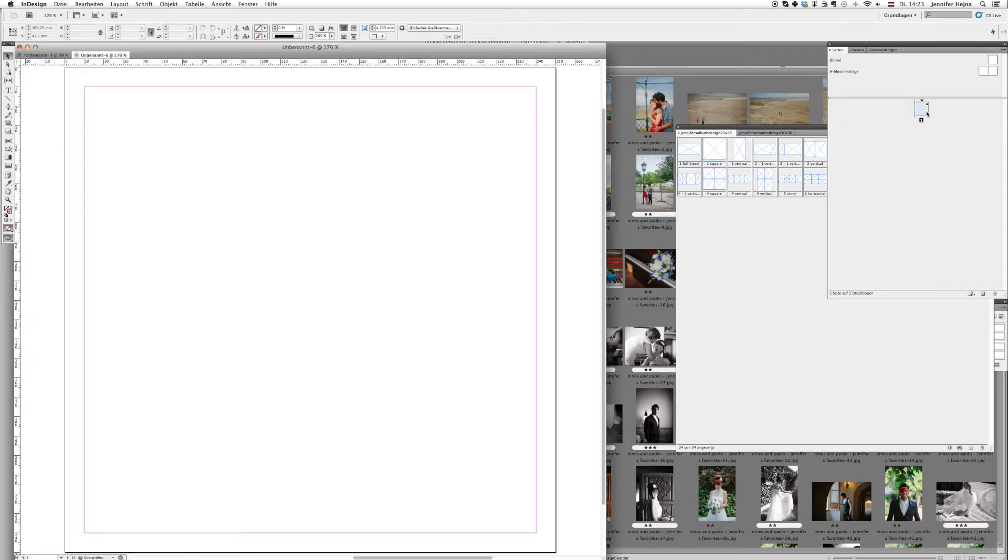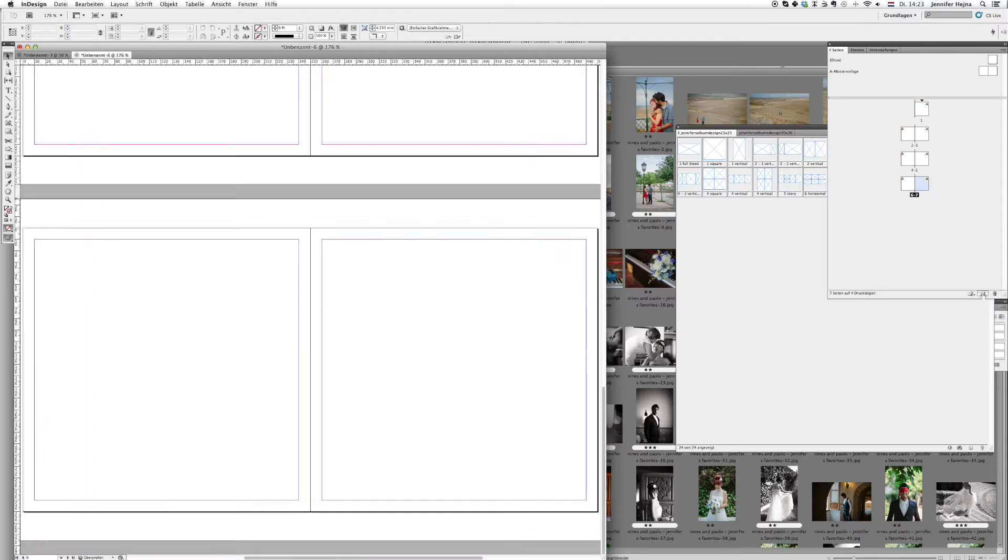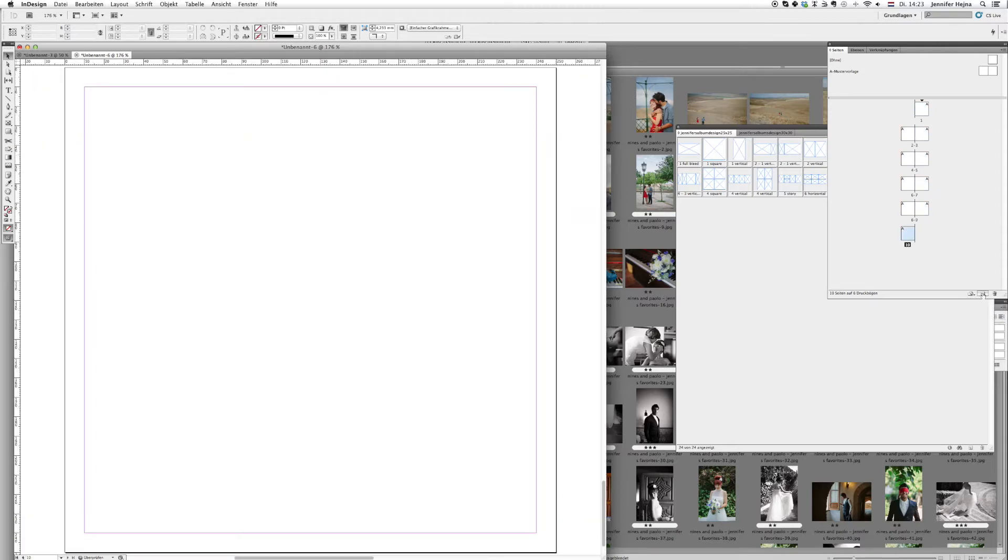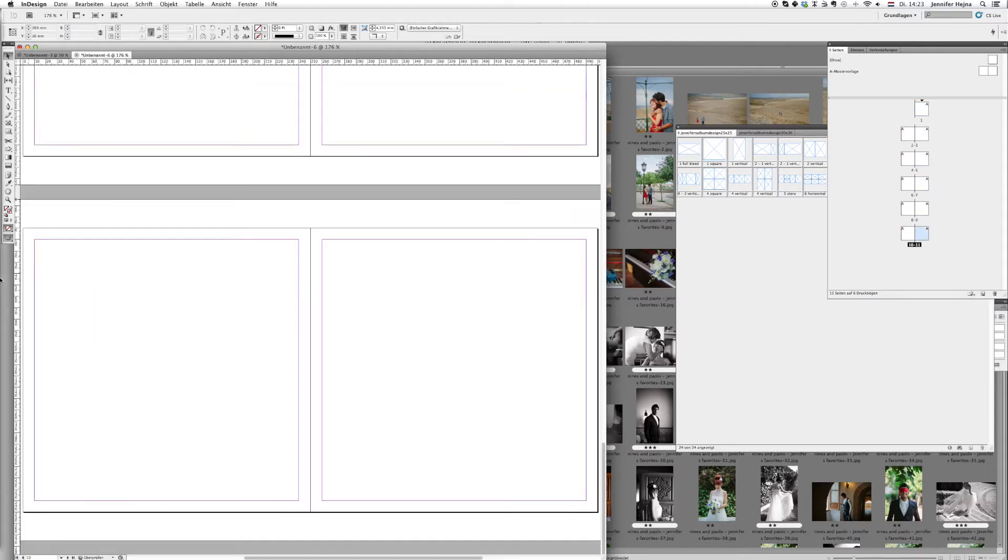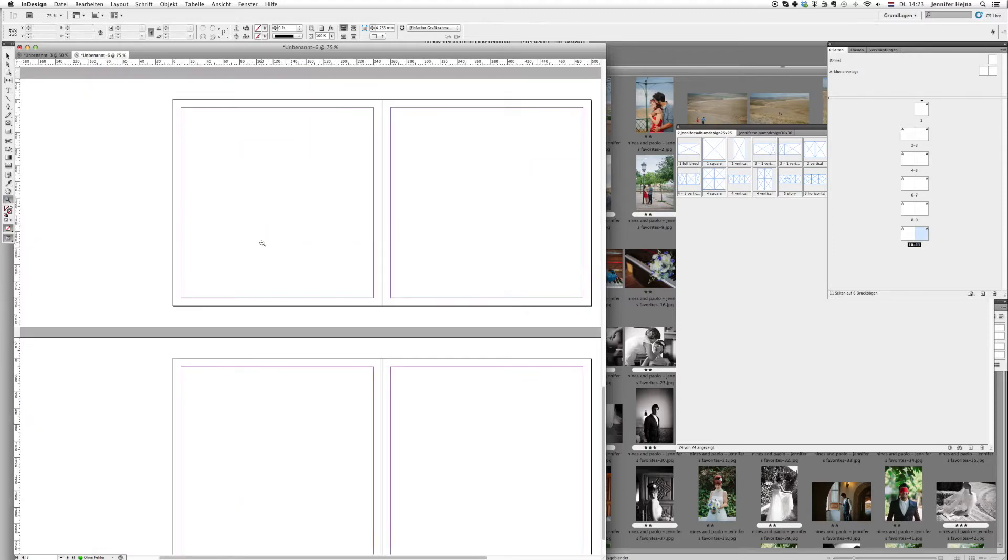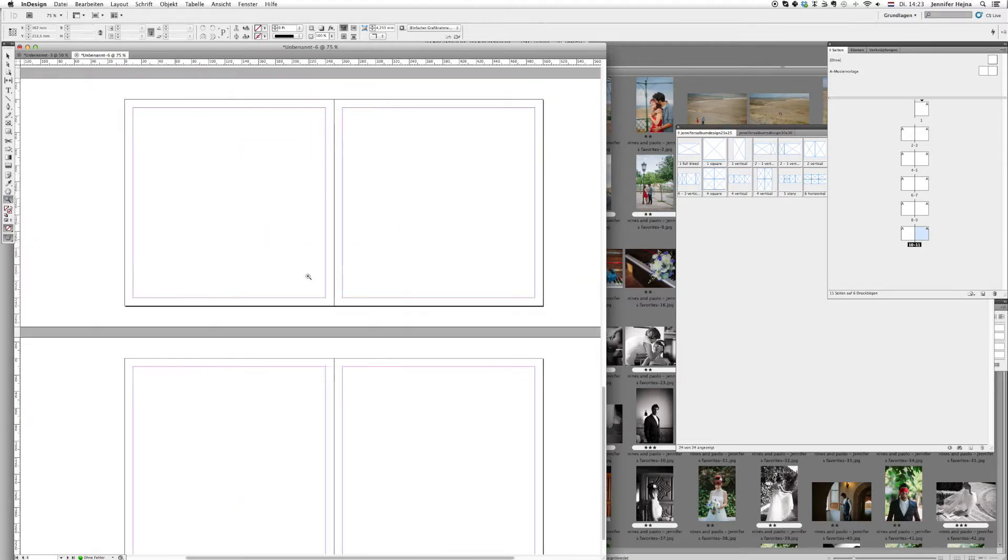So what I'm going to do first is create some pages for us so that we have an album, making them a little bit smaller so that we can see them all.